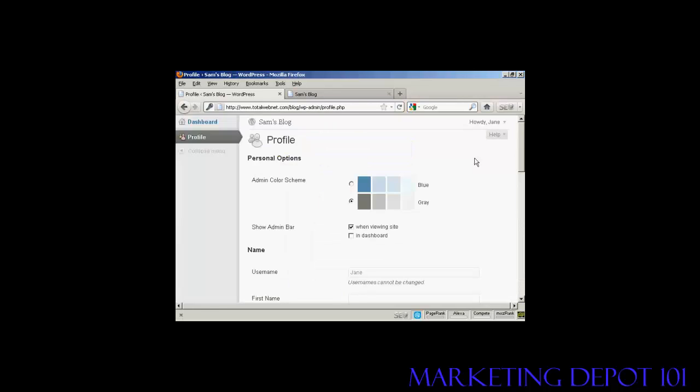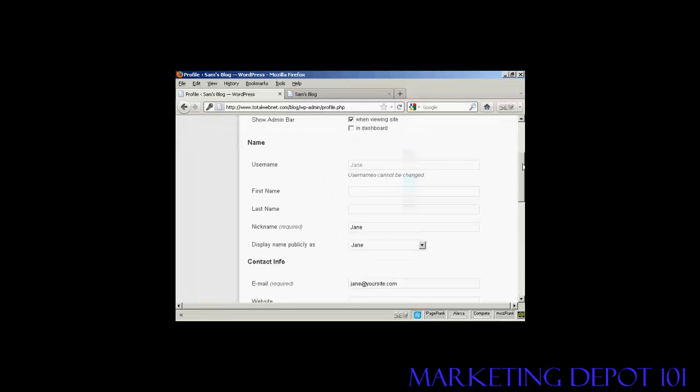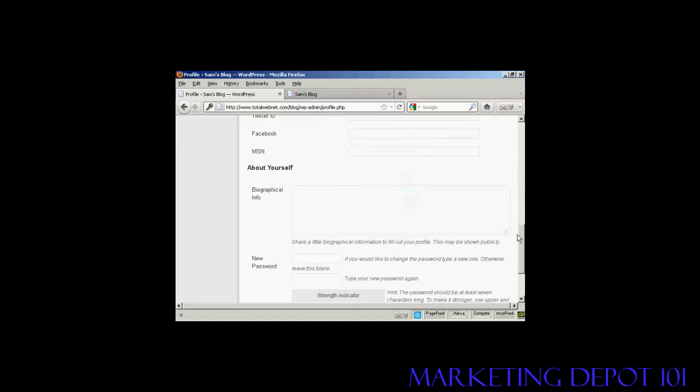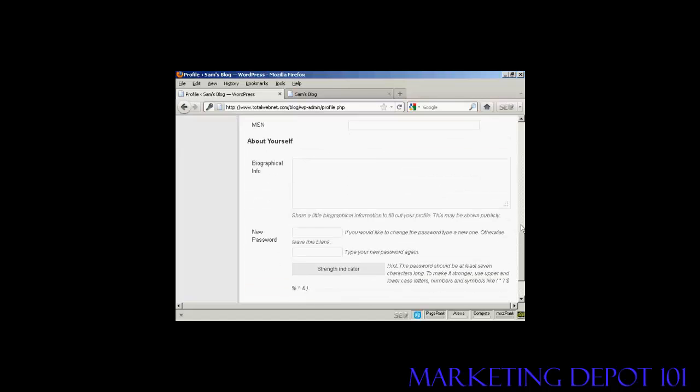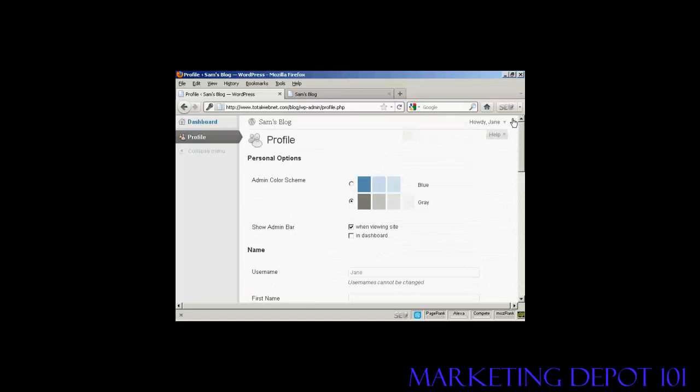And there you go. You can see that Jane's options are very limited indeed. What she can do is update her profile and her contact information. Okay, if I just log out again.